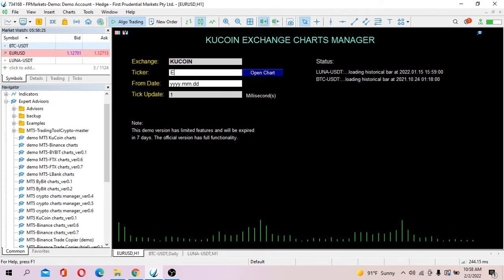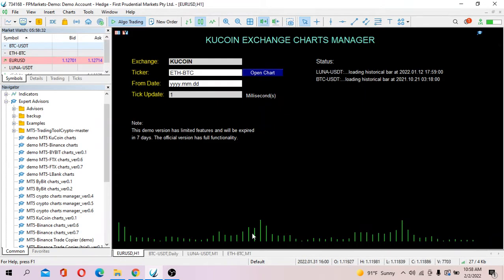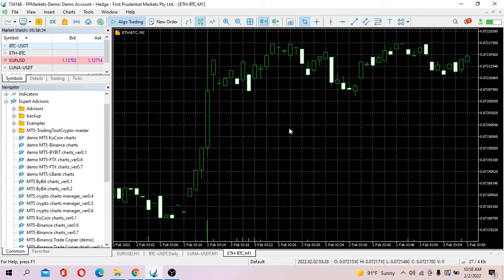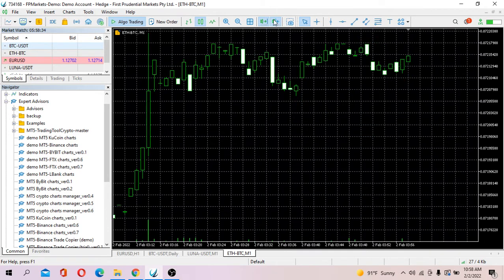It should be uppercase, you should add the uppercase BTC, open chart. So here we are, so this is the chart of ETH BTC.